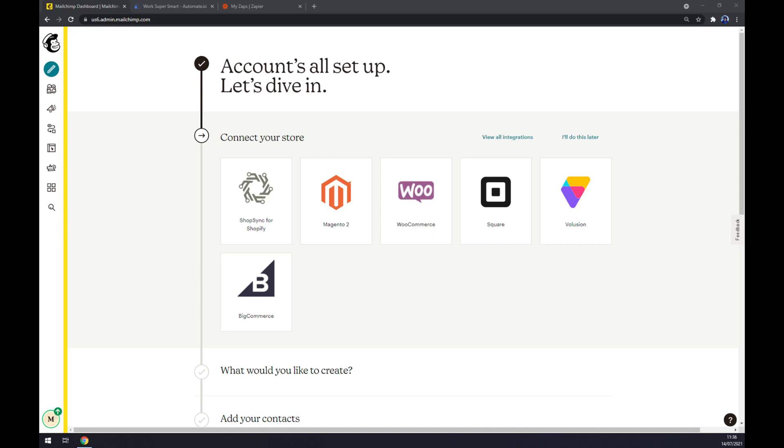Hello guys, my name is Matthew, and in today's video I'm going to show you how you can integrate Mailchimp with HubSpot. First things first, we have to create ourselves an account at mailchimp.com or log into your existing account.